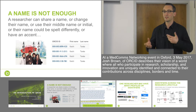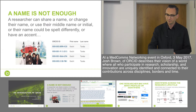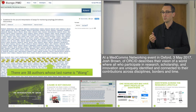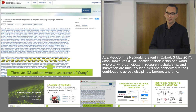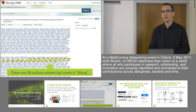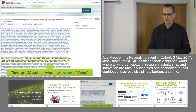Computers recognise those as different strings of numbers. Brown is not exactly an uncommon name — it's not as common as Wang. This is a genuine citation from Europe PubMed Central that shows 38 authors on one paper that share the same last name. Computers and people have real problems telling them apart.